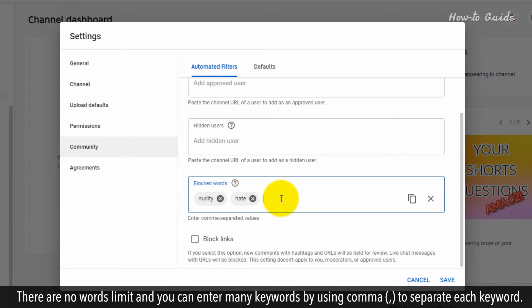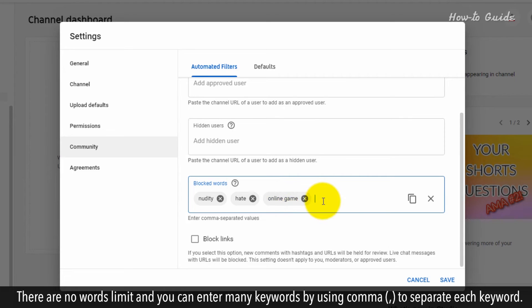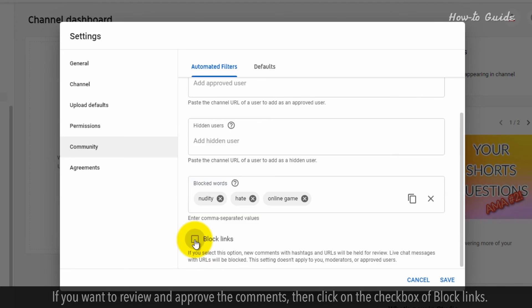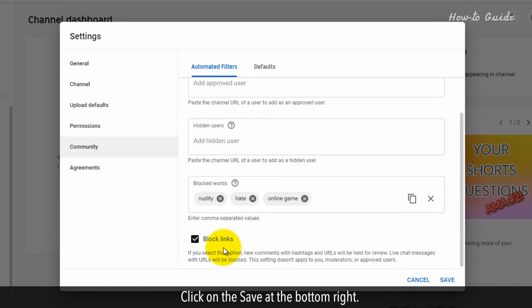There are no word limits and you can enter many keywords by using commas to separate each keyword. If you want to review and approve the comments, then click on the checkbox of block links. Click on the save at the bottom right.